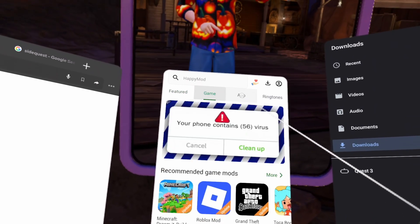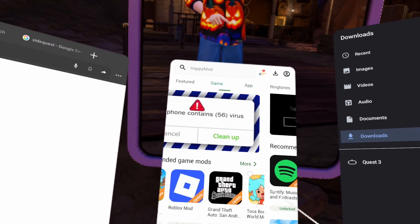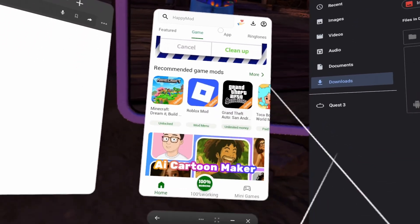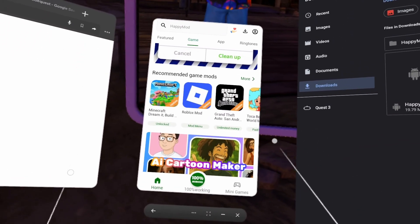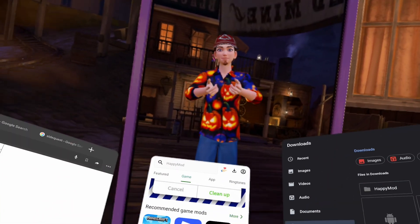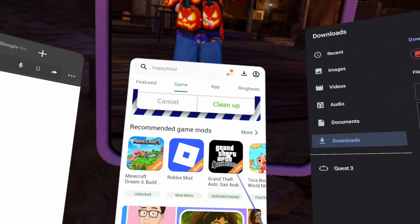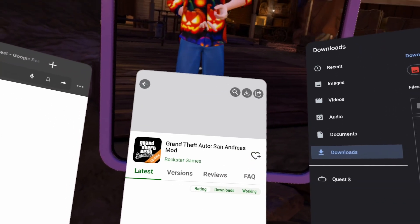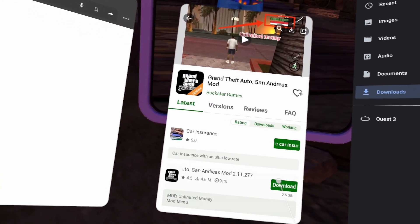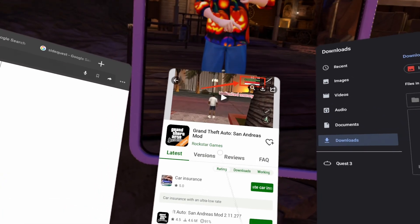Now you have HappyMod — you have games, apps. And for those of you who don't know too much about the Quest, you can actually take a controller and play games. Let's say Grand Theft Auto — this video is going to get taken down. Let's see if I wanted to download Grand Theft Auto.